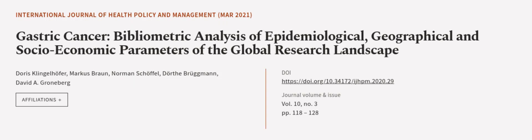This article was authored by Doris Klingelhofer, Marcus Braun, Norman Schaffel, and others.